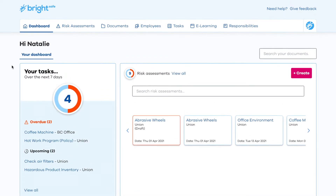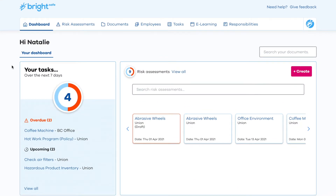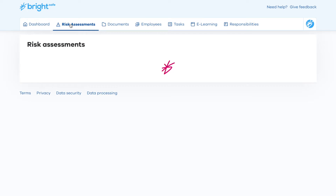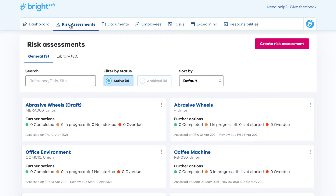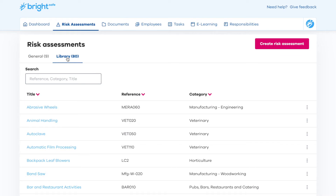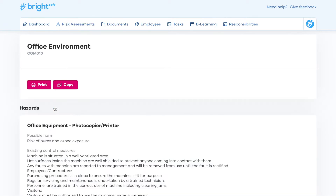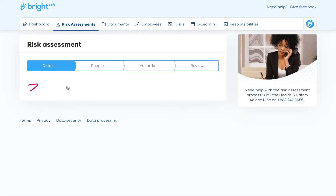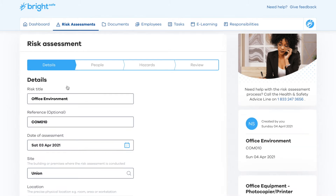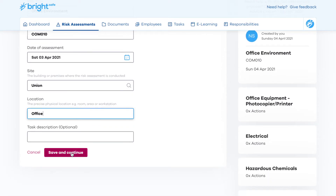An integral component of the BrightSafe system is risk assessments, which can be accessed easily from the home page. BrightSafe contains a library of pre-populated risk assessments which can be edited and amended to suit your specific business needs. Simply select the relevant risk assessment from the library and enter the details of the risk assessment being carried out.